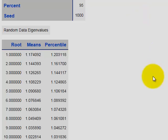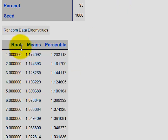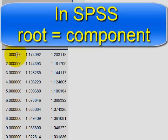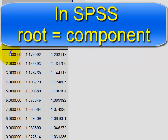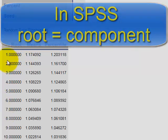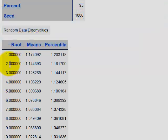Okay, so the first column here, the root, this would be comparable to the SPSS output of component. So in other words, here's component one, component two, component three, et cetera. These are the new factors that have been generated.